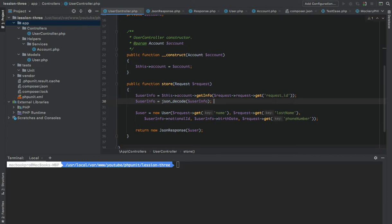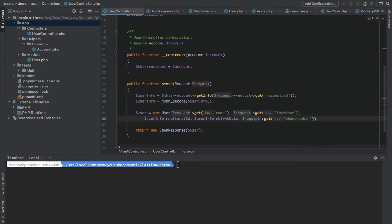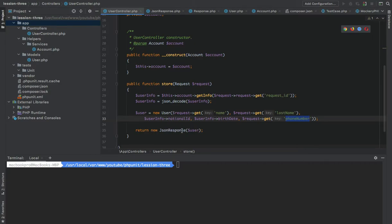In the second part of this code, as you can see, we are creating a new instance of a User and passing specific parameters to the User model. The first parameter is the name and the last name, which we are grabbing from the request. The third and fourth arguments are the national ID and the birth date, which we are getting from the user info. We also have a fifth argument — the phone number — which is passed in from the request. After all that, we return a JSON response wrapping the user model.